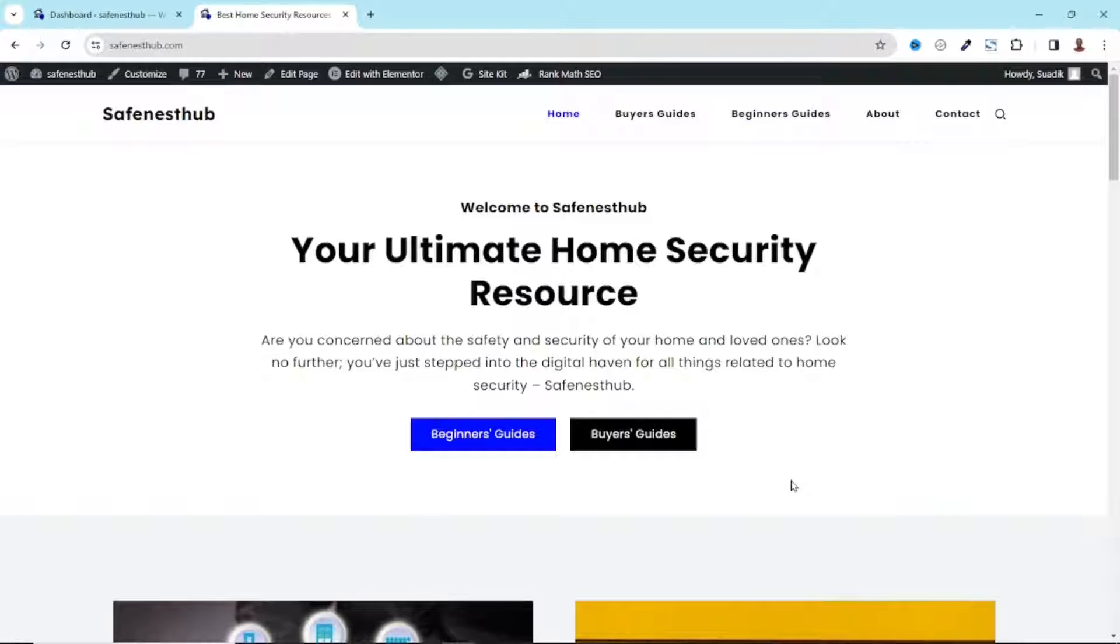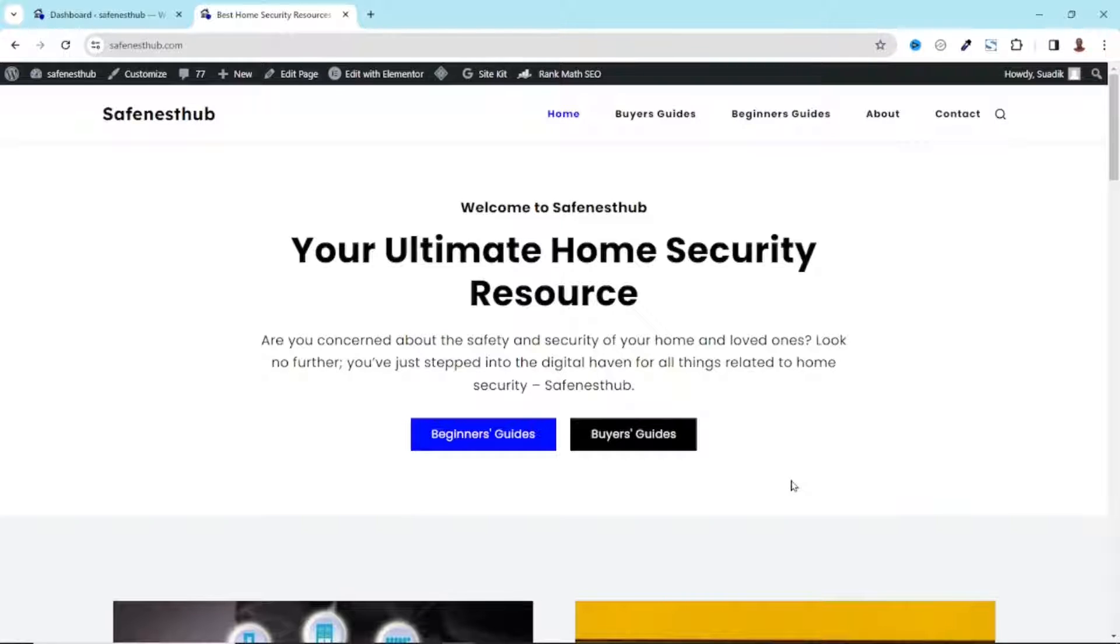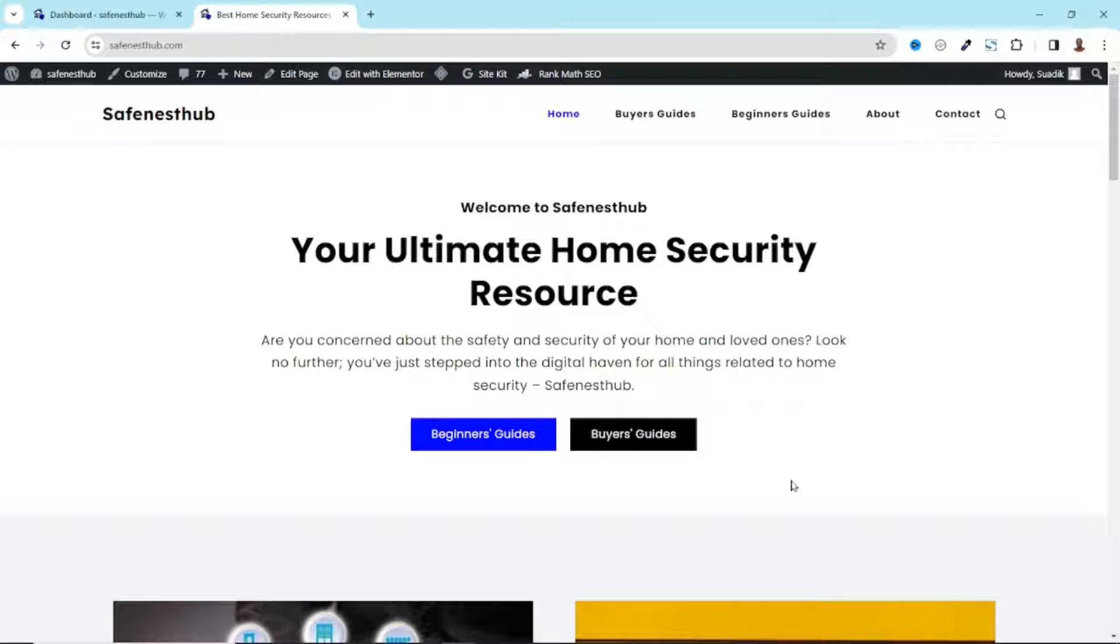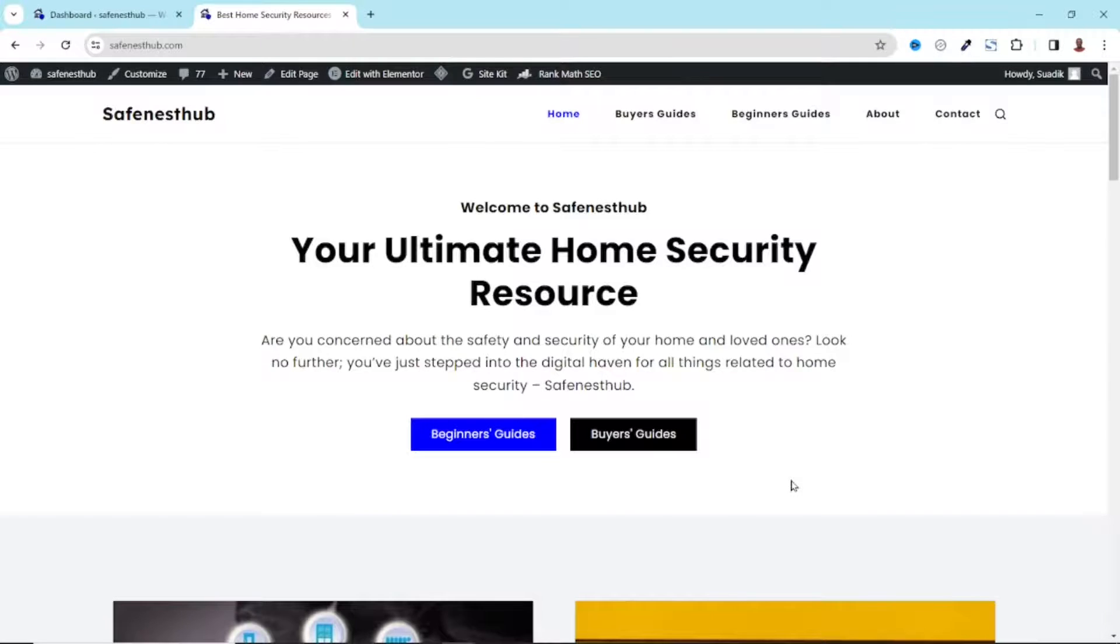So in this tutorial, I will walk you through the process of adding internal links in WordPress. Whether you are a beginner looking to enhance your WordPress skills or a seasoned blogger wanting to boost your SEO efforts, mastering internal linking is a crucial step towards maximizing your website's potential. Without wasting further time, let's get started with the step-by-step tutorial.